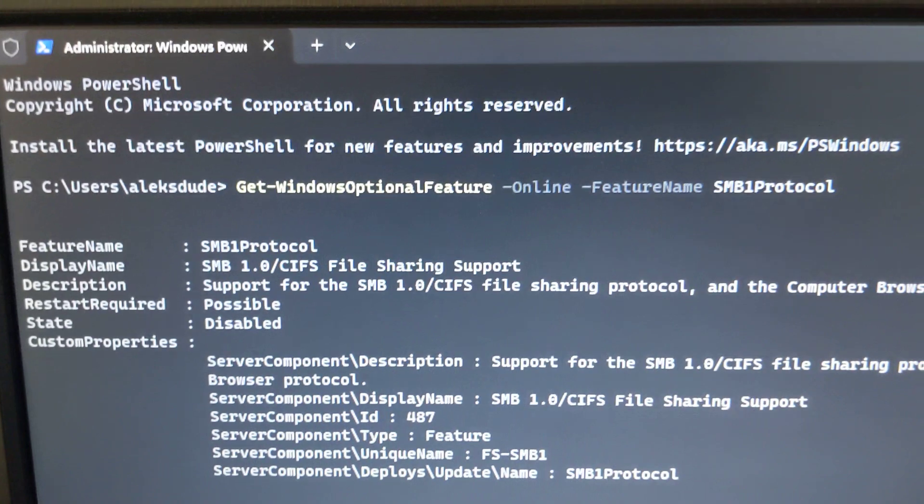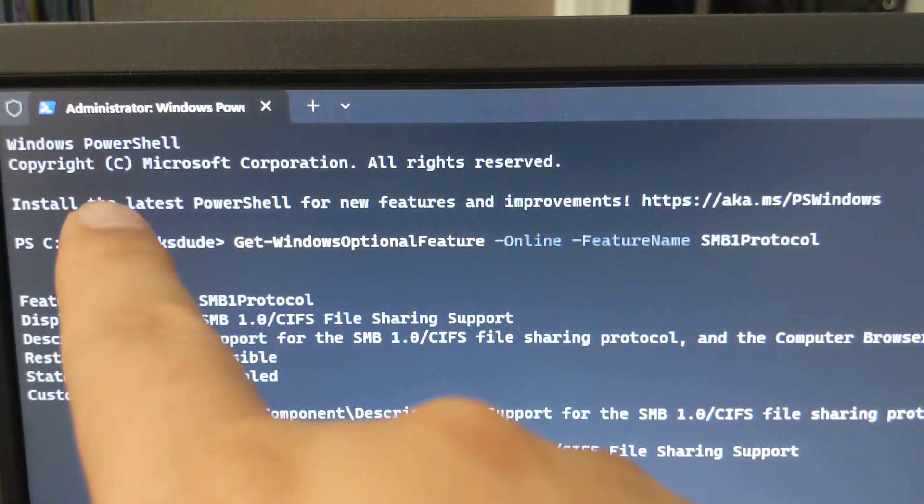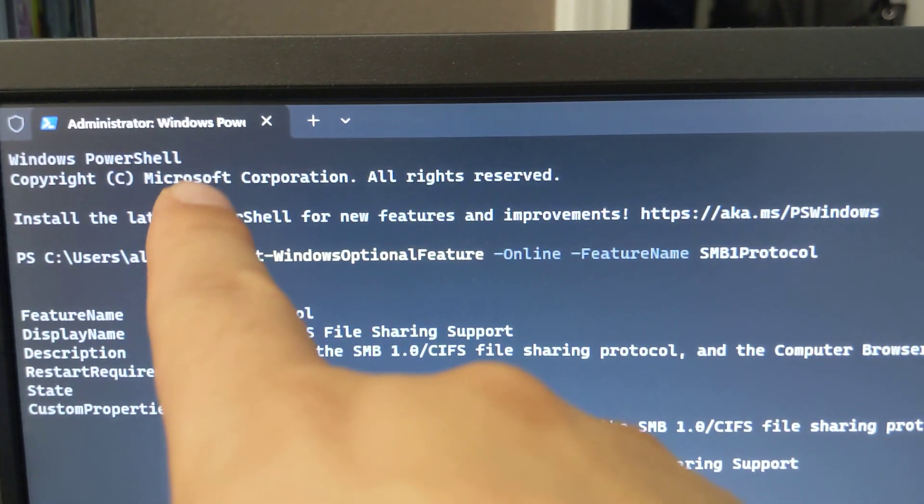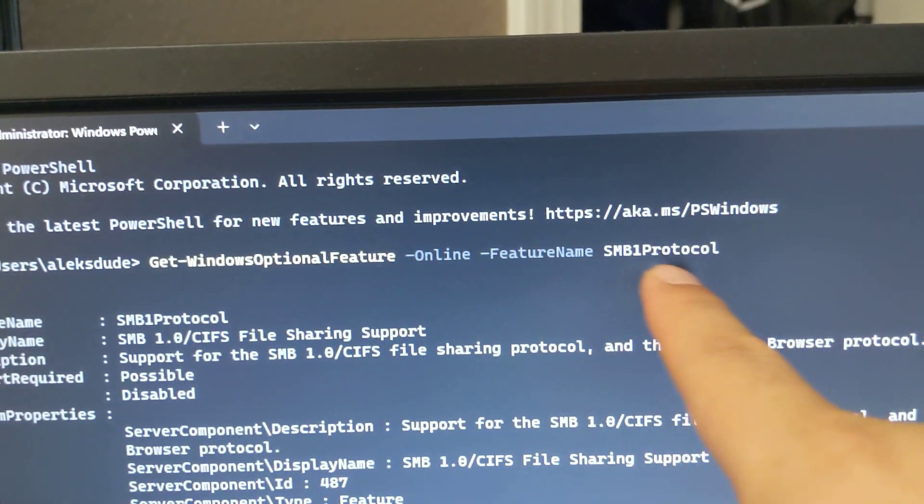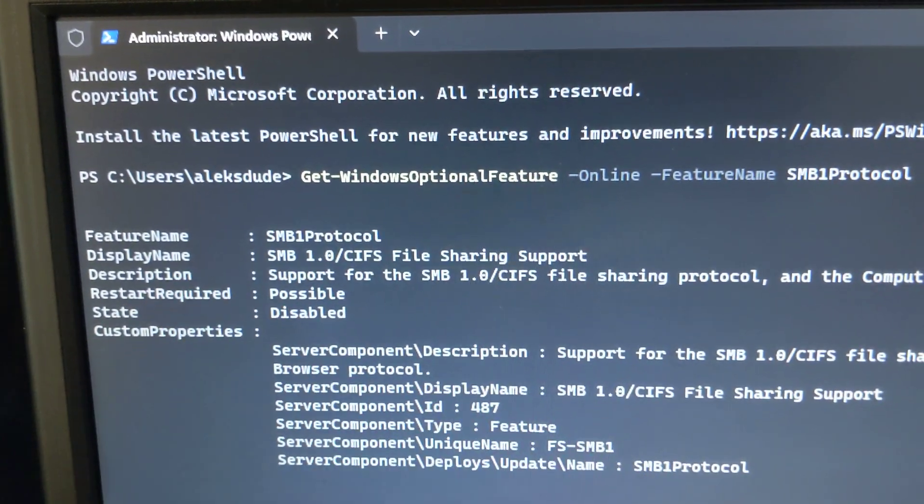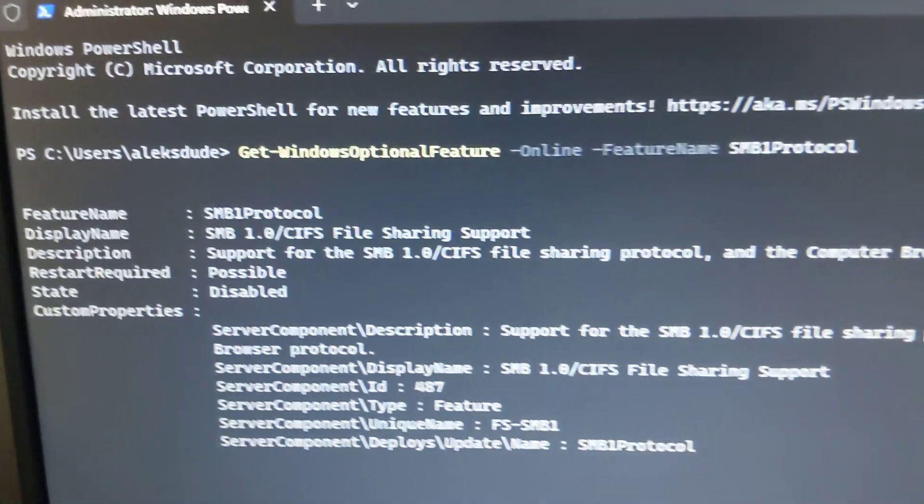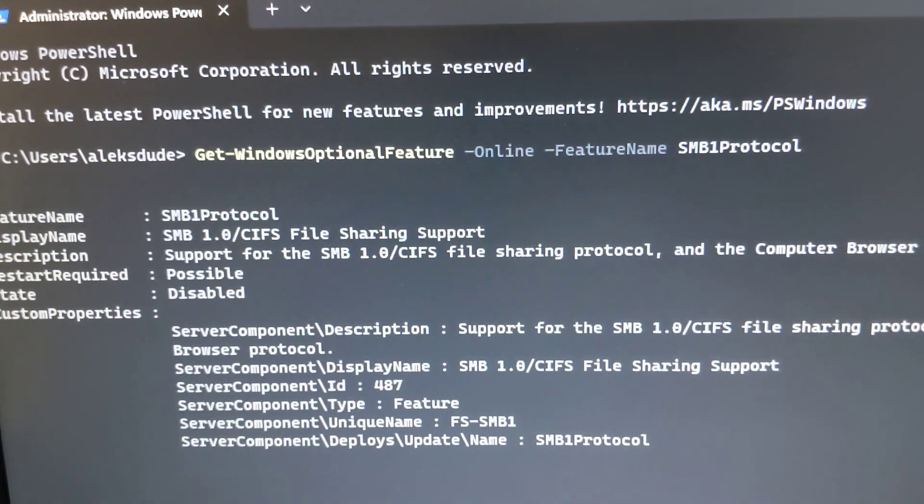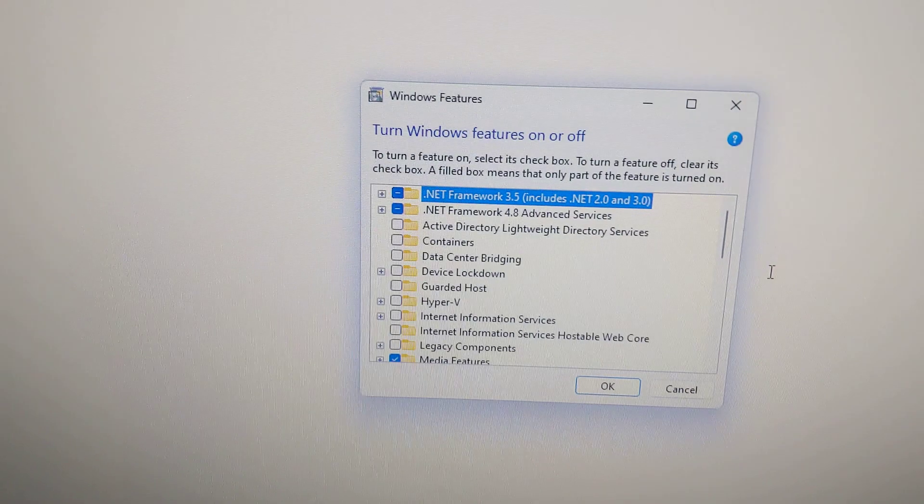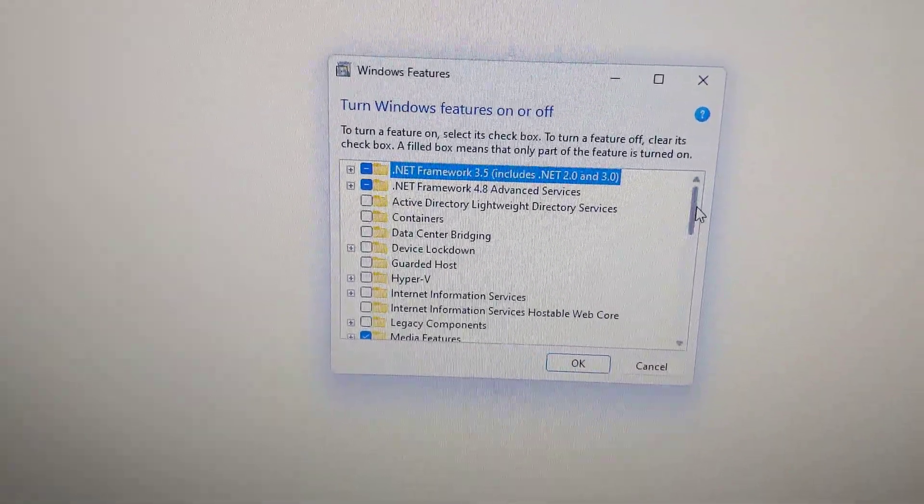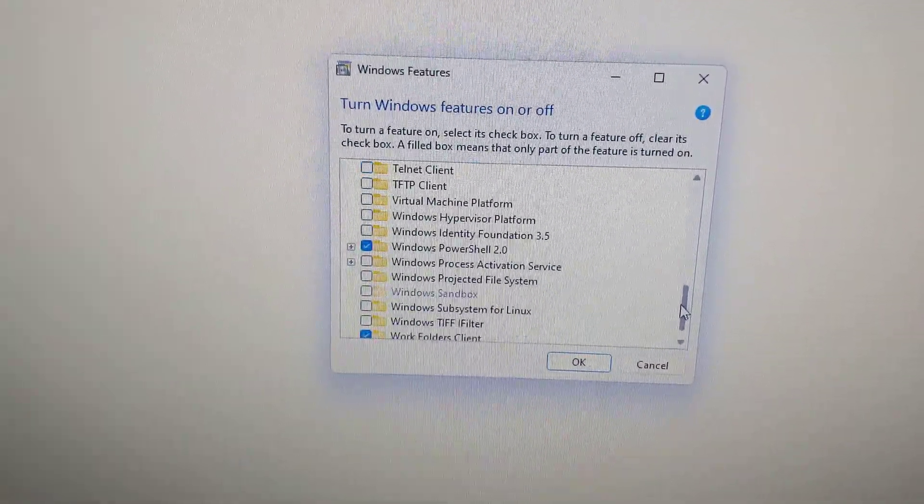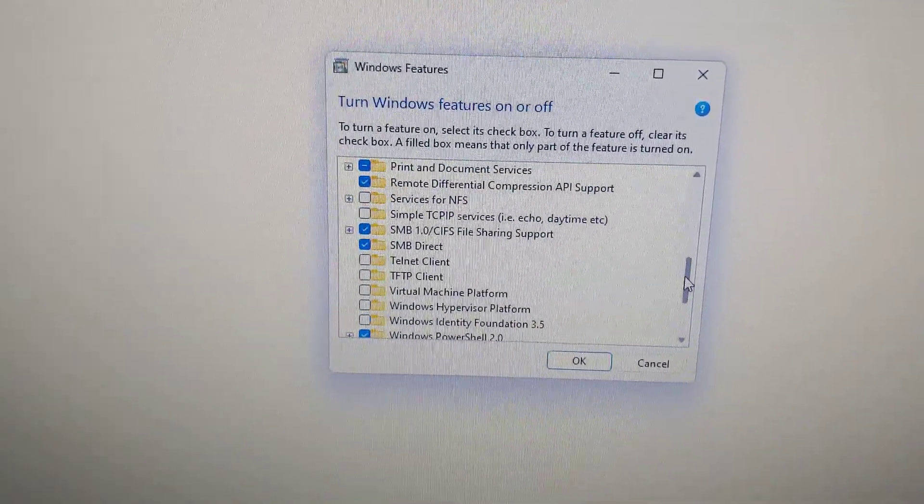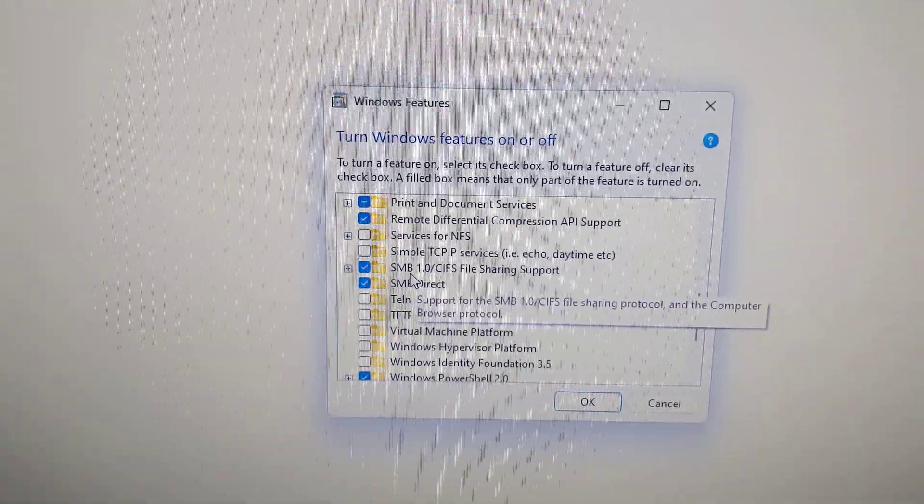As an admin in Windows PowerShell, I ran this command and it verified that it was disabled. But I've changed it. I'm gonna restart the machine right now. My computer just rebooted. I'm scrolling down to make sure SMB1 is enabled, which it is.